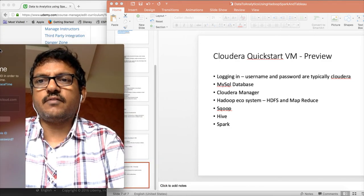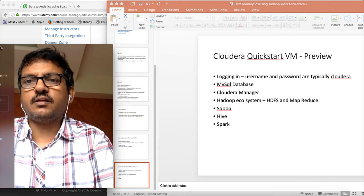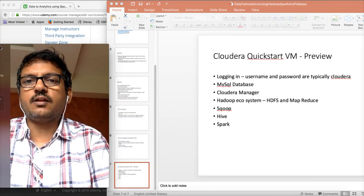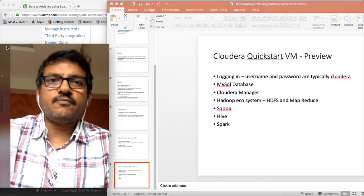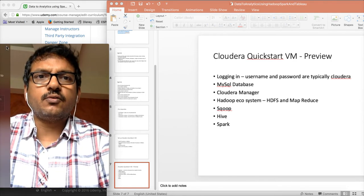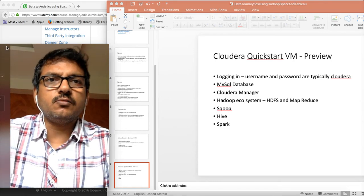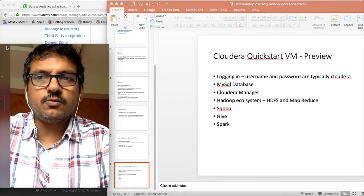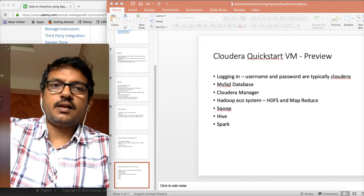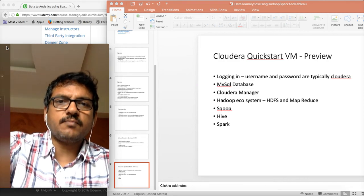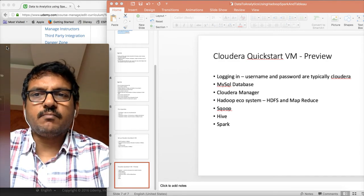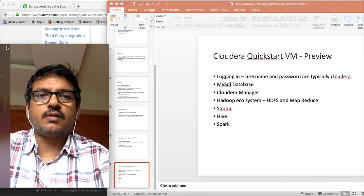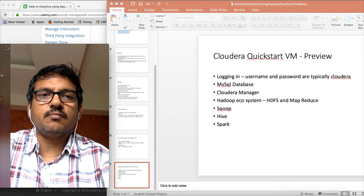Hello friends, this is Durge again from ITVersity, a one stop shop to learn all the technologies. At this time we are talking about data to analytics using Hadoop, Spark and Tableau. And as part of this video, I will perform the Cloudera Quickstart preview.